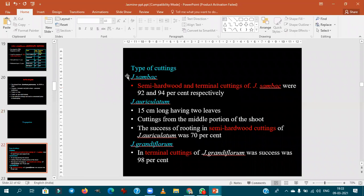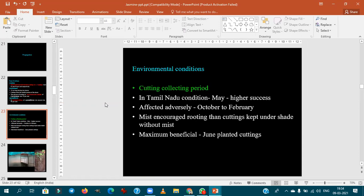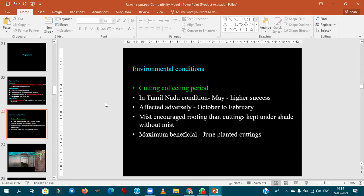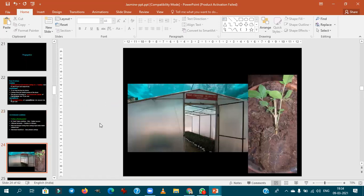With respect to propagation, it is mainly done by cuttings. In Jasminum sambac, semi-hardwood or terminal cuttings are used with the highest success rate. In Jasminum auriculatum, semi-hardwood cuttings are used. In Jasminum grandiflorum, terminal cuttings are used. In Tamil Nadu conditions, May gives the best rooting success rate. A mist chamber is used for mass multiplication of jasmine plants — terminal cuttings are kept in coco peat to enhance rooting and sprouting.